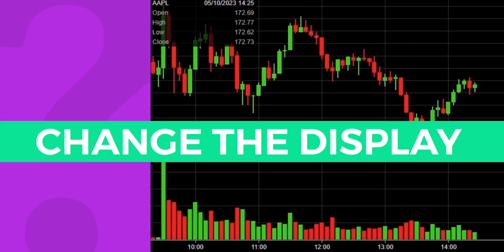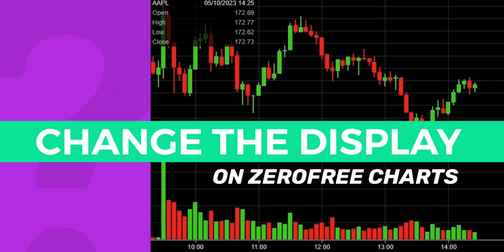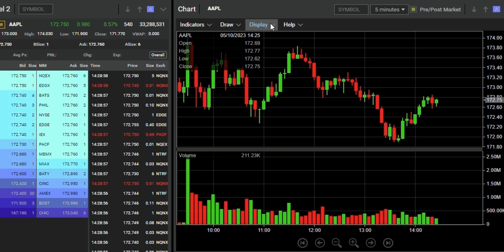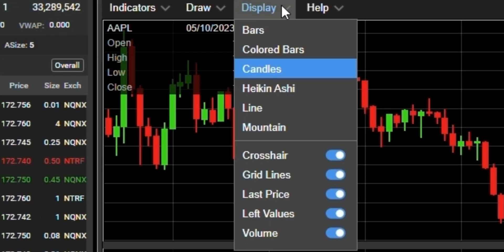Did you know you could change the display on Xero Free Charts? Here's how you can do it. Navigate to your chart and click on the display button. From the drop-down menu, you're going to see a few selections here.